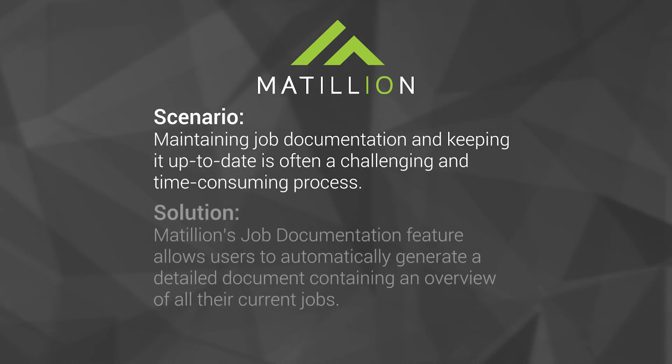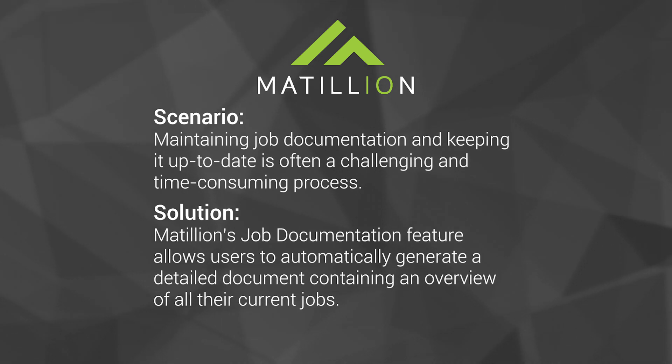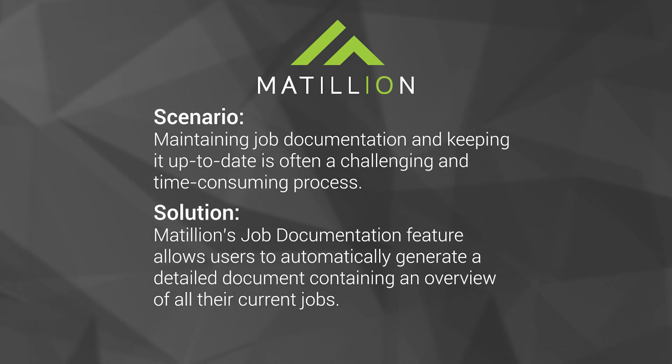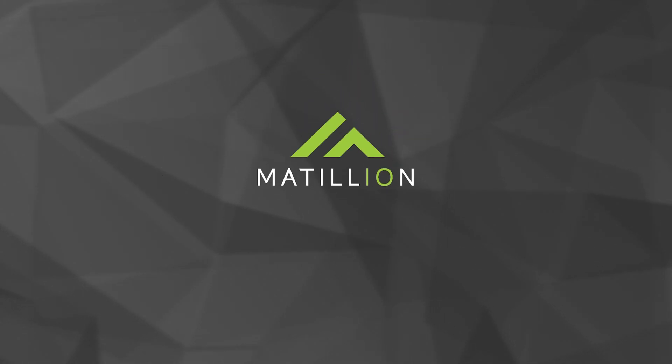Understanding the importance of job documentation and the challenges faced by groups in this area, Matillion ETL supports automatic job documentation as an enterprise feature at the press of a button.